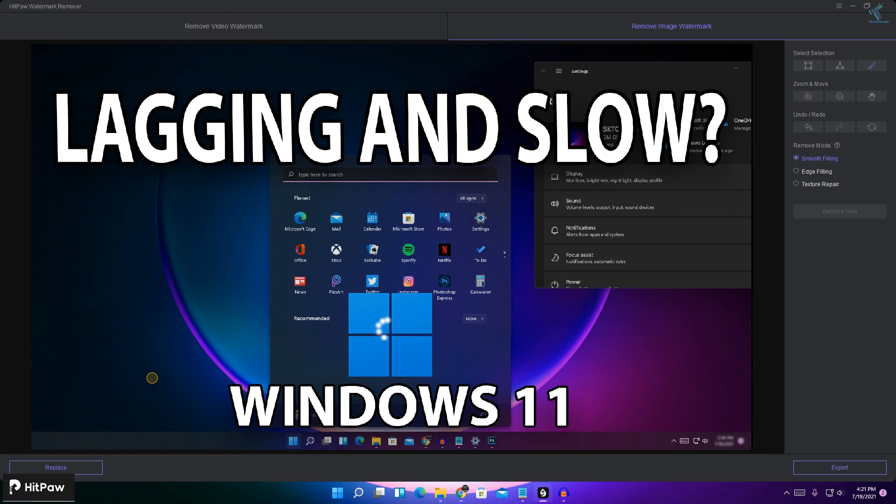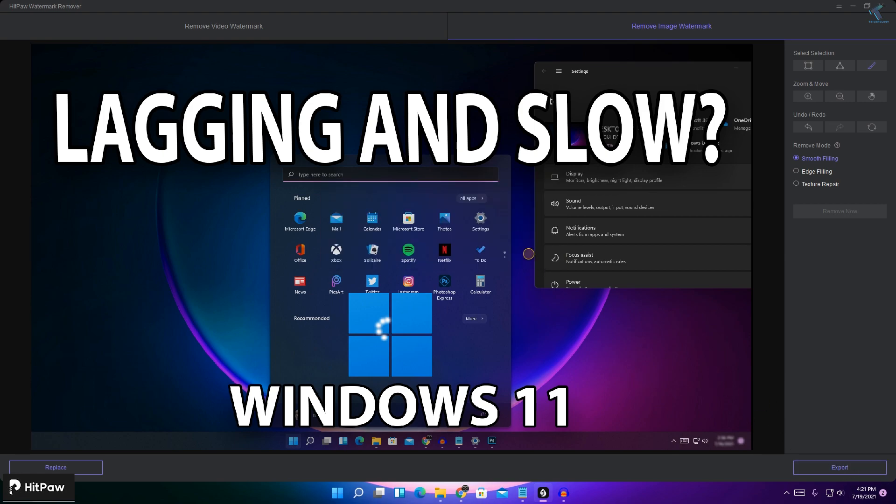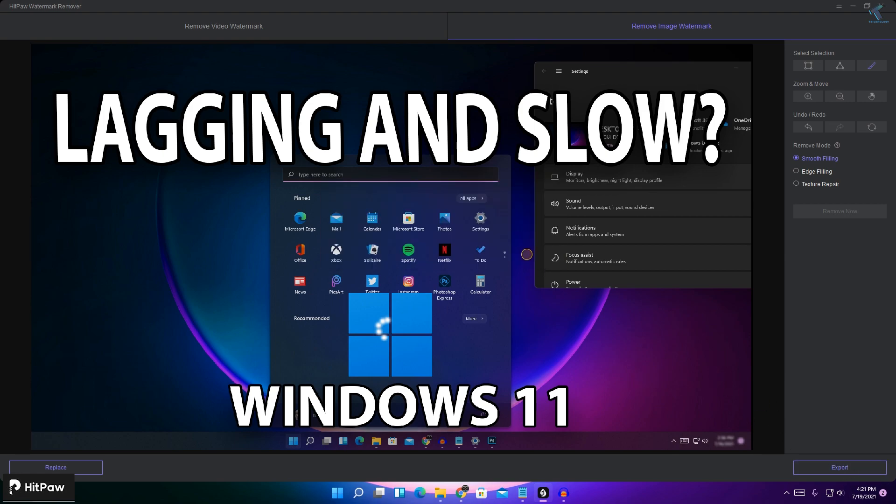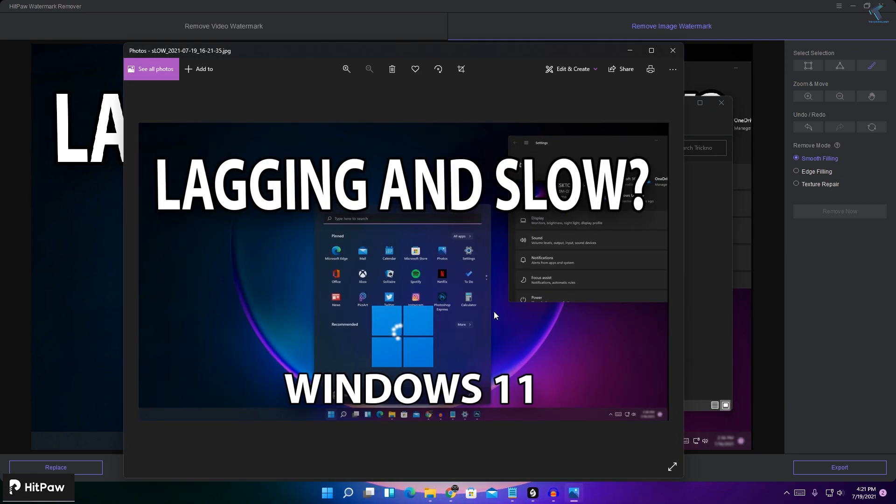As you can see, after that if you want to export this photo, then you have to click on export and click on open folder. And here is a new photo as you can see.